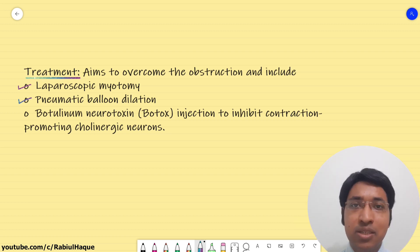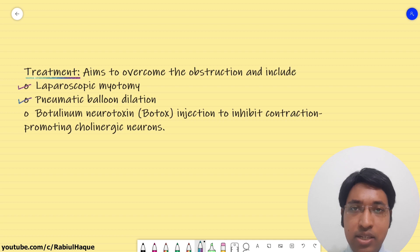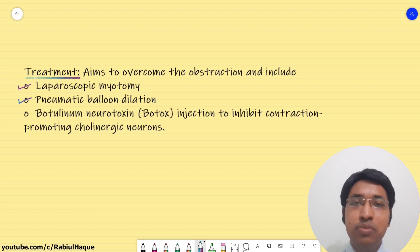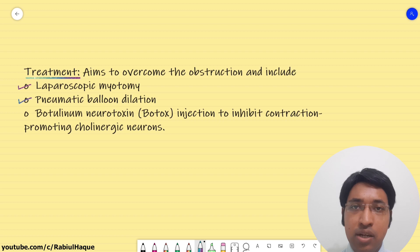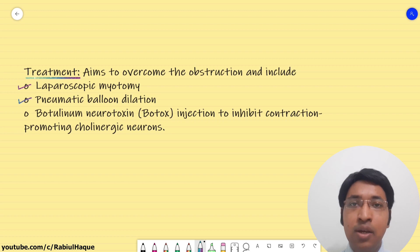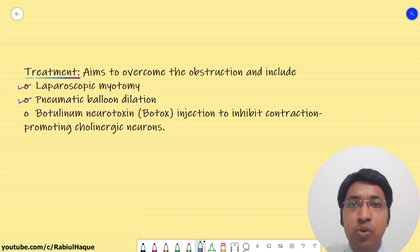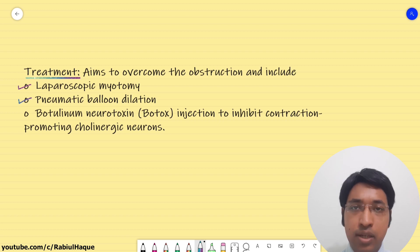This concludes our lecture on achalasia. I hope this lecture was helpful. If you like my videos, do comment, share, and subscribe, and let me know. For my students, I will also recommend you to go through your textbooks to know more.